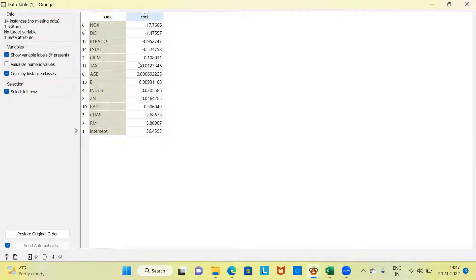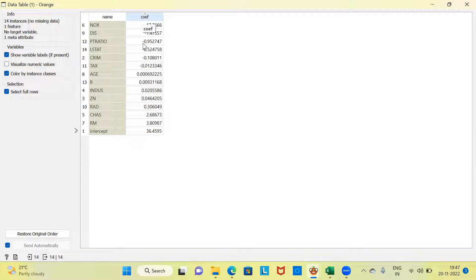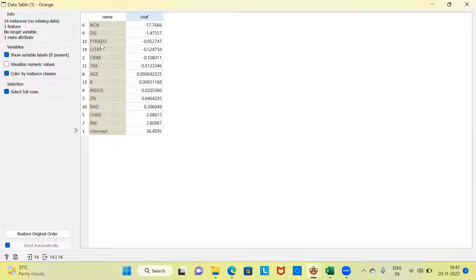One thing we can do is sort the variables based on their coefficient values. The top three drivers of this particular model would be nitric oxide concentration, followed by the variable distance — which represents the weighted distance to five Boston employment centers — and third, PT ratio, which stands for pupil-teacher ratio by town. So these are the three most important variables that drive the housing price of Boston. Let me close this.